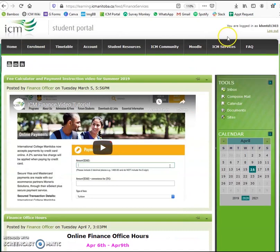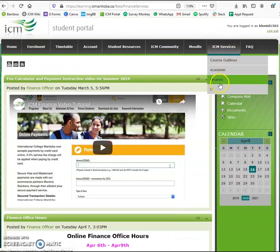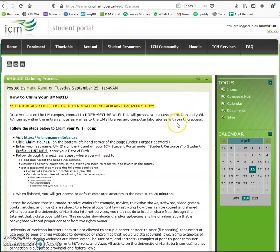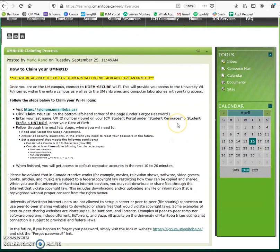Finally, we have the IT section. Here we have information on how to claim your UMNET ID. This is important if you want to access the Wi-Fi available on the U of M campus. And this brings us to the end of the tutorial — thank you so much for watching.